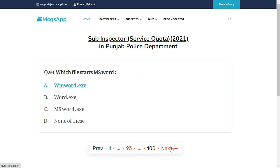Which file starts MS Word? The right answer is B: Winword.exe.